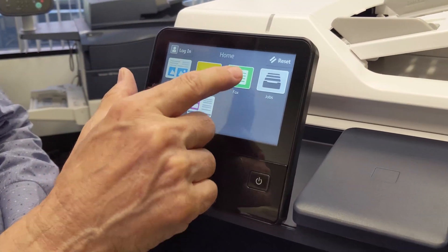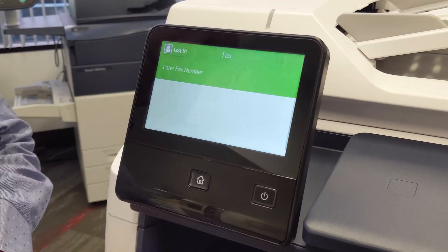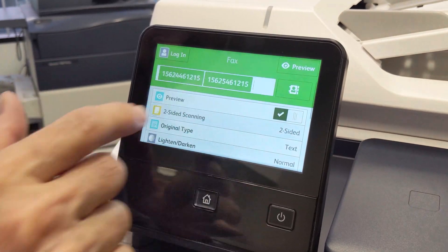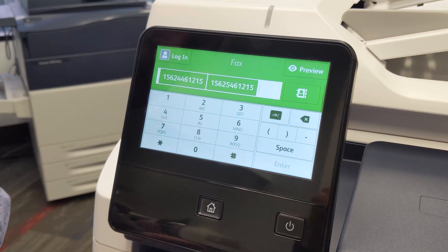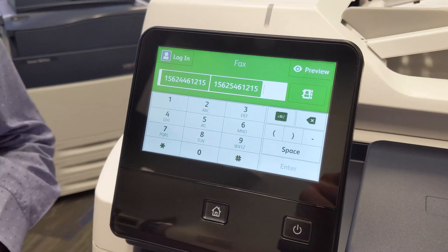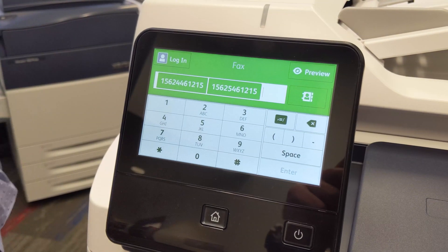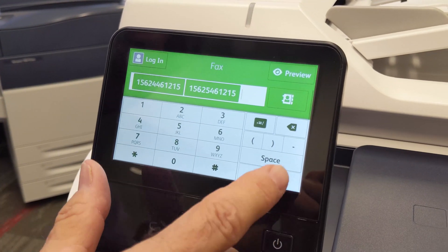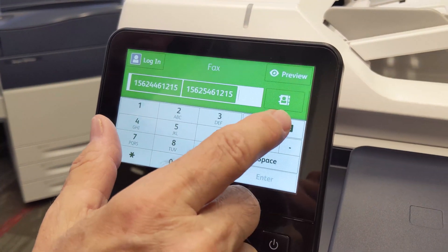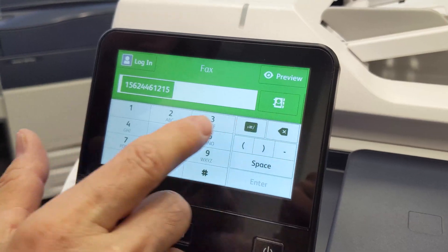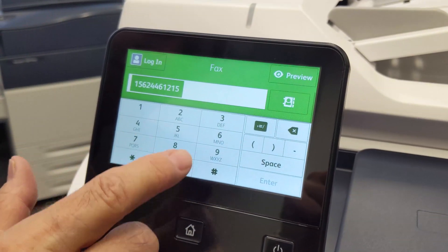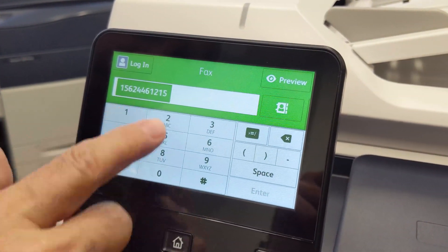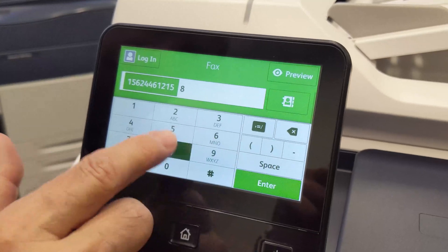Returning to the home screen, you'll find the fax menu is very similar. You touch this field up here to type in your fax numbers. Note that you can type more than one. After you've added all the addresses that you want to send to, you can scroll up and down.